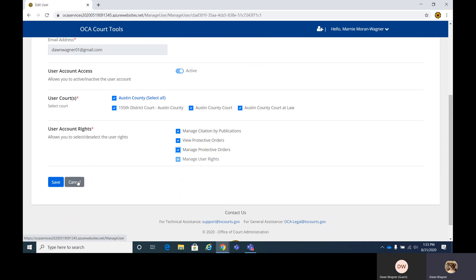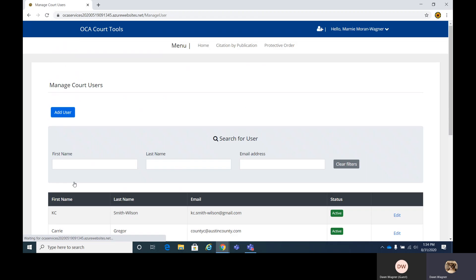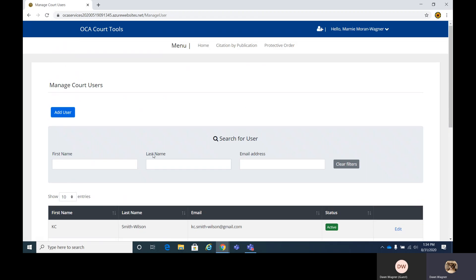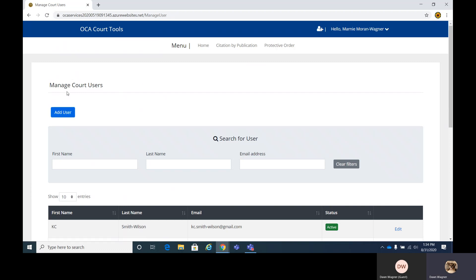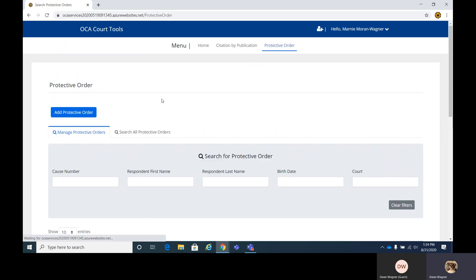If for some reason there's something missing that you cannot click, make sure to reach out to the clerk or, if necessary, OCA to get that worked out. I'm going to cancel, so I'm already set up. Back to this protective order screen here, we're going to get out of here and go back to the protective order screen.